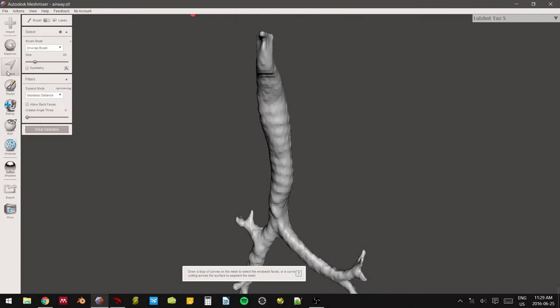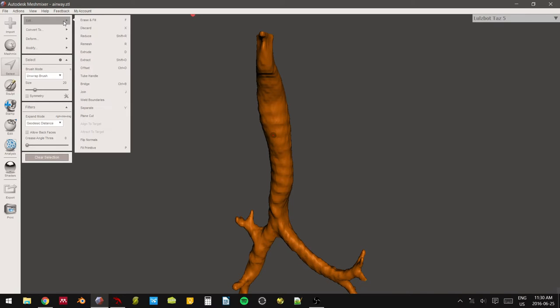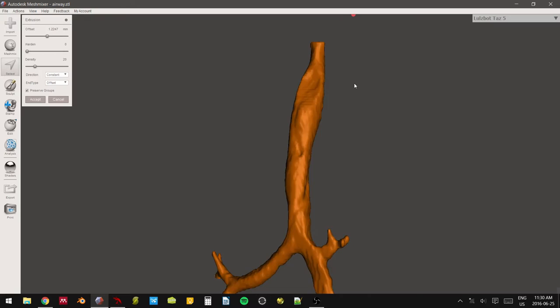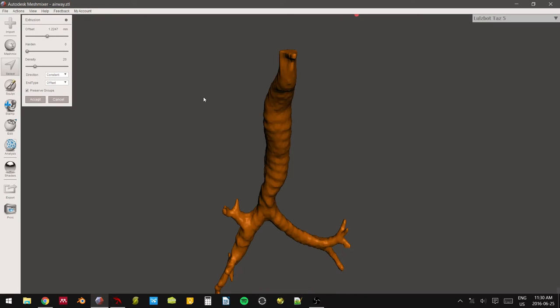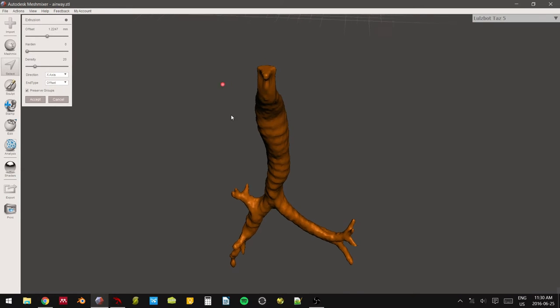To do that, we're going to go back into our selection menu. We are going to select the entire model. And with the entire model selected, you're going to go into the edit menu and then you're going to hit extrude. Extrude is basically just going to expand the entire model by a certain set amount. And you can see that set amount here in their offset. And the only things that you have to change are A, the offset amount, and B, the direction. So we can see what happens here. If we choose the x-axis, it's going to just expand it in the x-axis direction and no other directions.